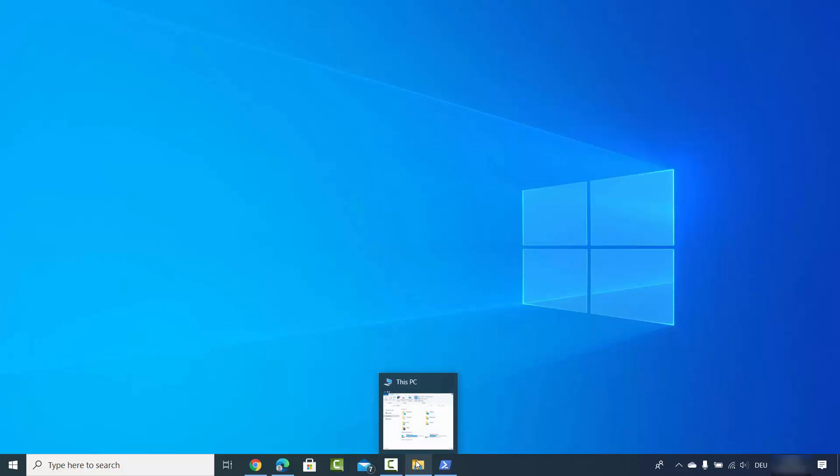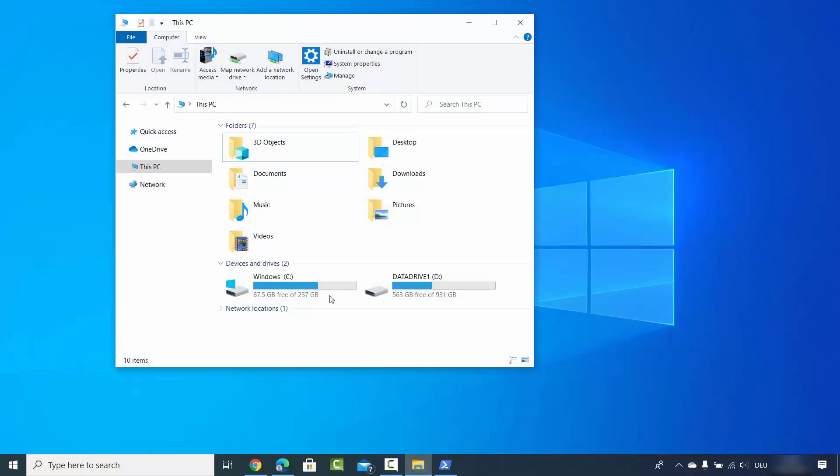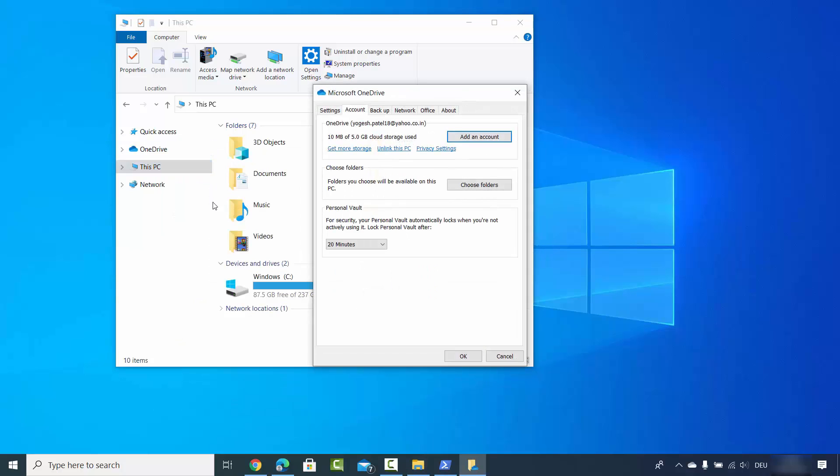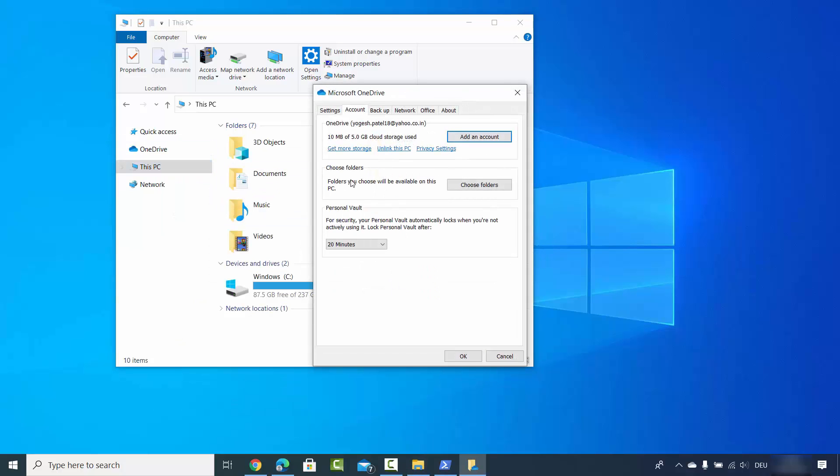You can open File Explorer and you will see the OneDrive option here. Right-click on OneDrive and then click on settings. You will see this window. In the OneDrive window, select the Account tab and you will see the link that says 'Unlink this PC'.